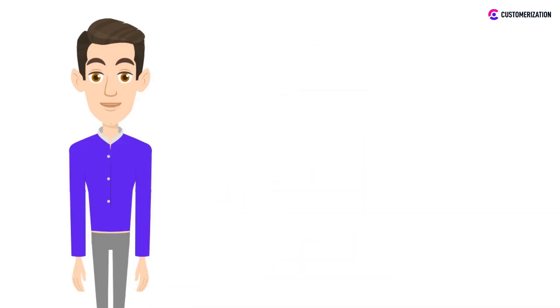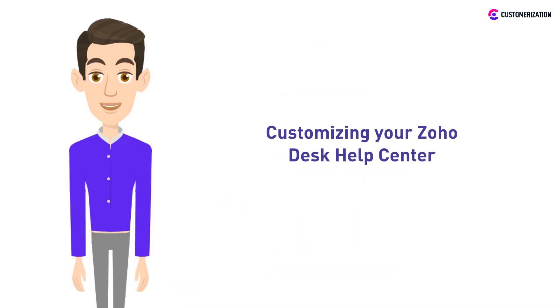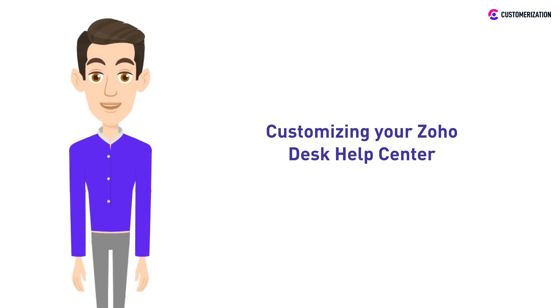After setting up your Zoho Desk Help Center, you're now ready to customize it. We have prepared this video for you so you can get started in a few simple and easy steps.